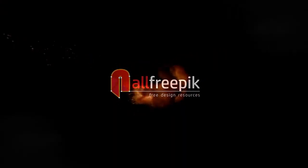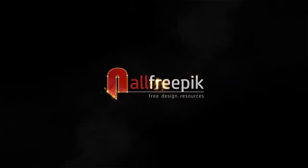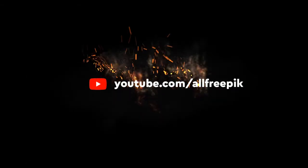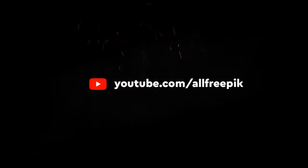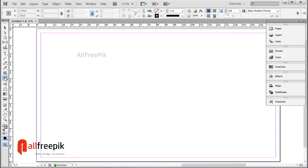Welcome to all free-pick tutorials. Today, I am going to show you how to create an easy abstract logo design in Adobe InDesign.